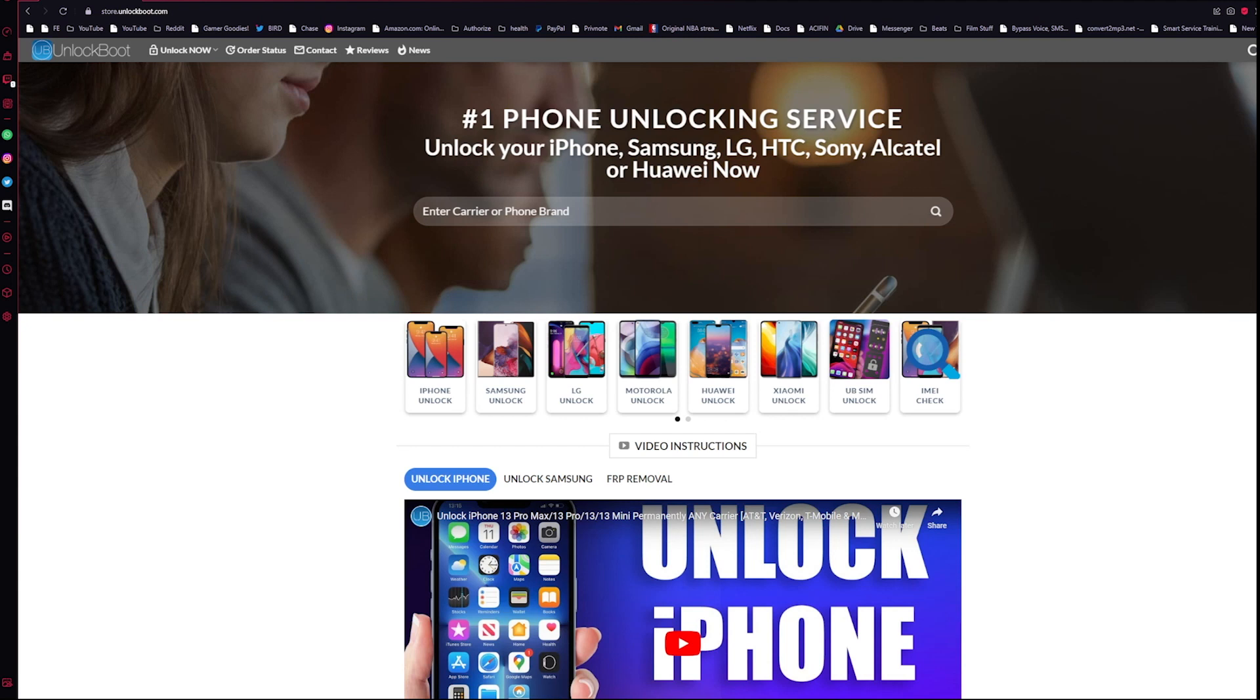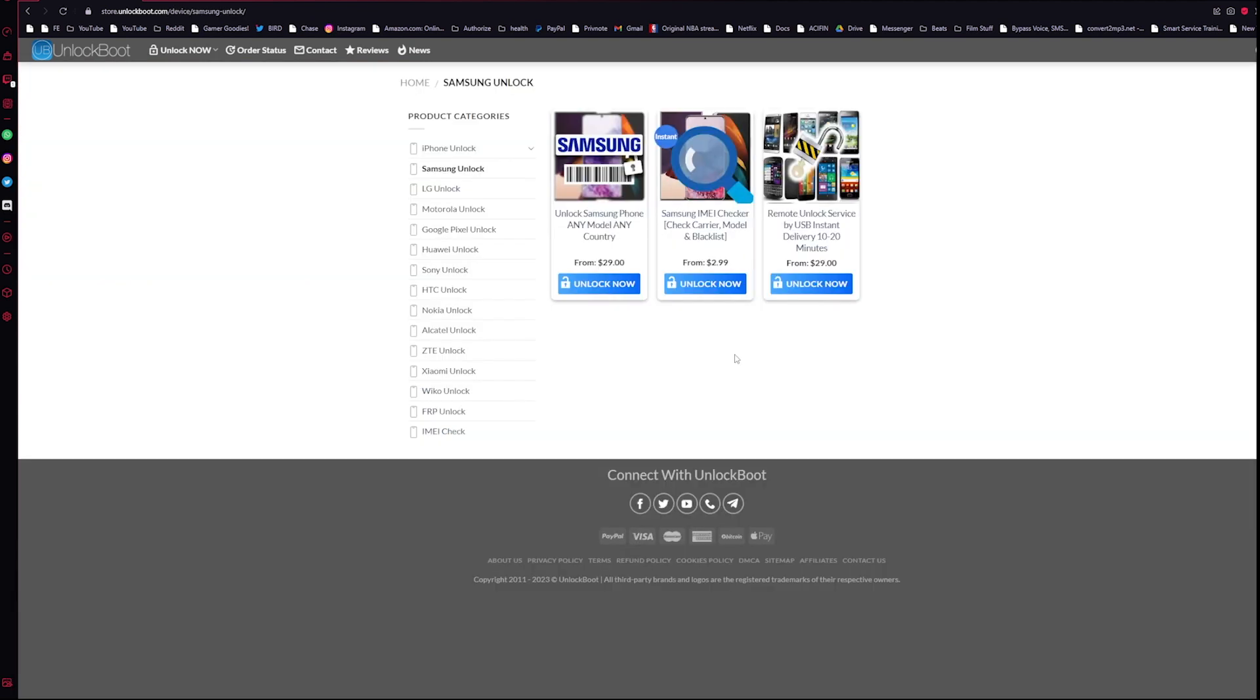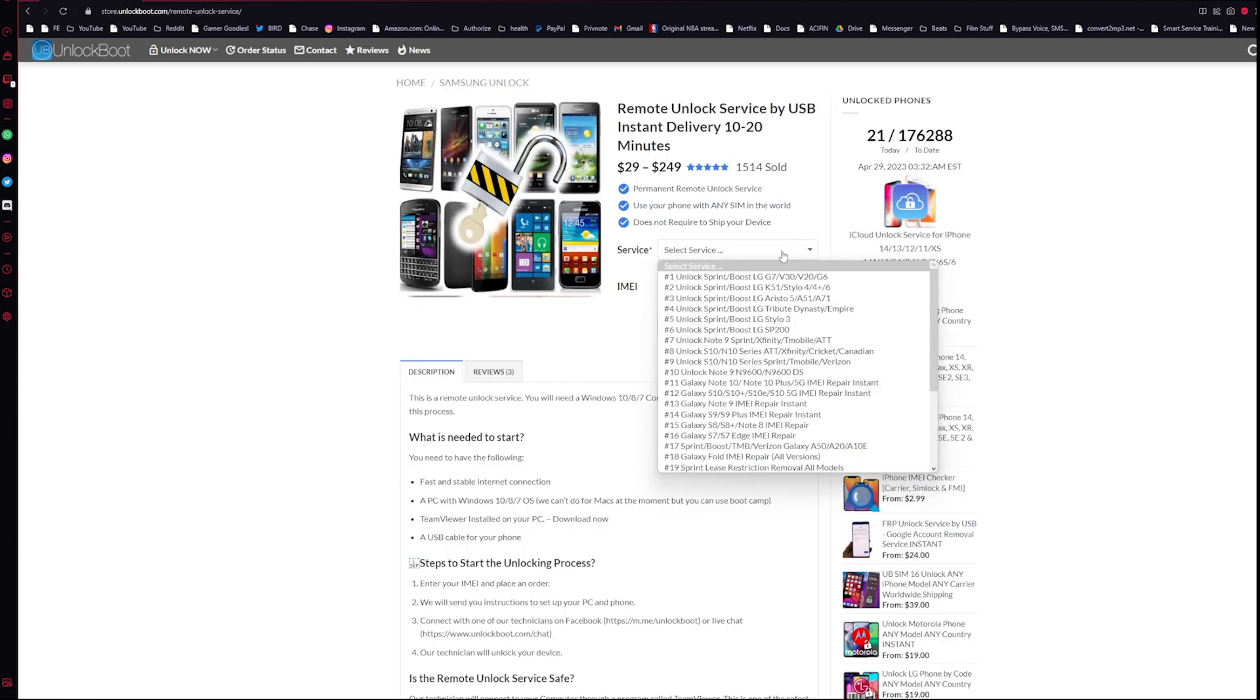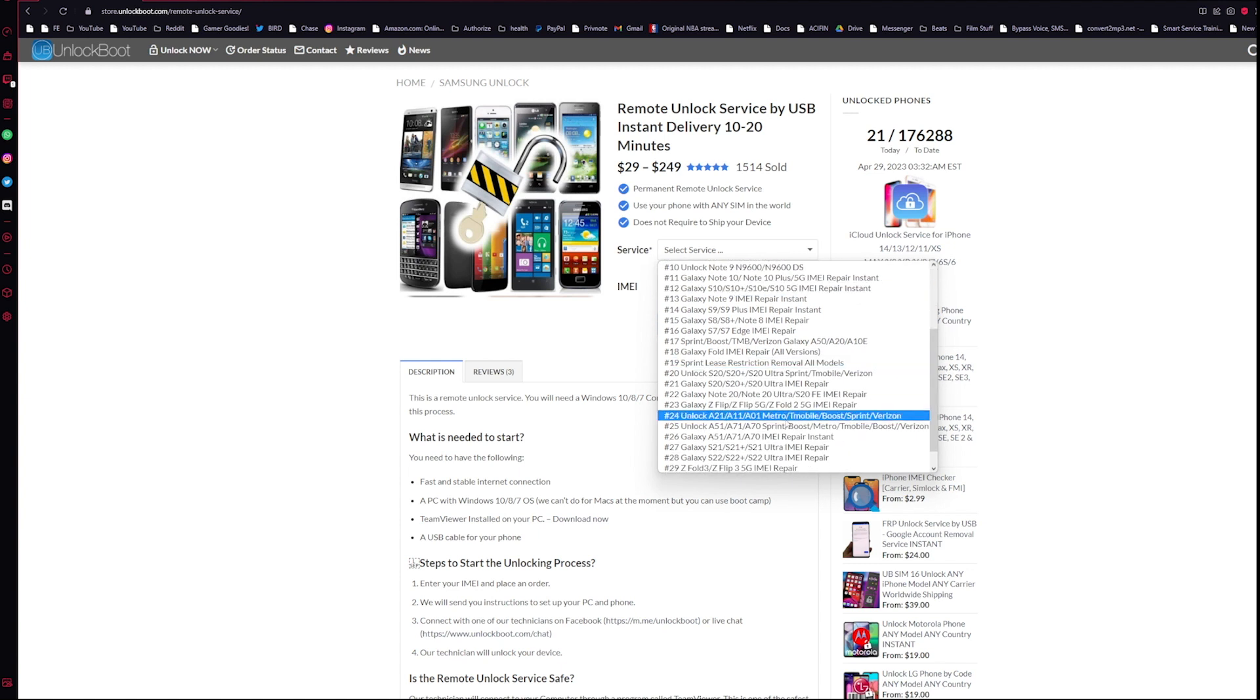The next step in the process will be to head to our website, link will be down below, to store.unlockboot.com. Once you're here, go ahead and click on the Samsung unlock section and then select remote unlock service by USB. All we have to do is select the model and phone in which we are looking for here.